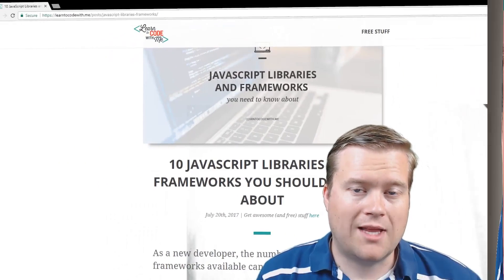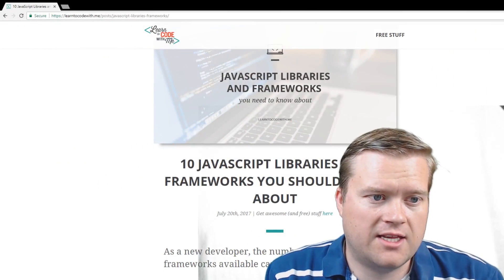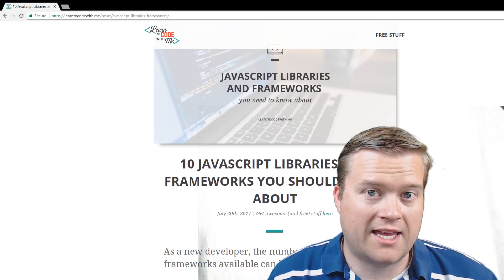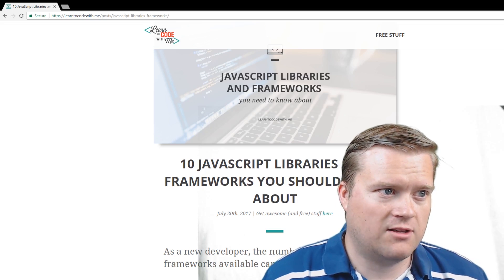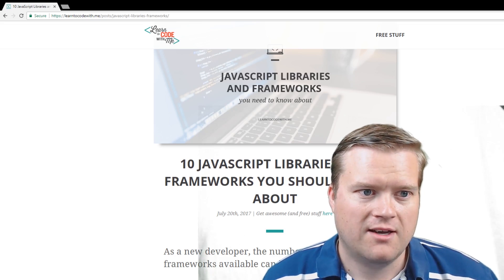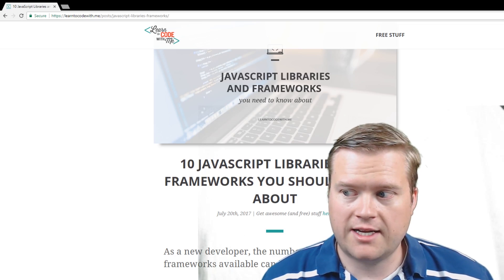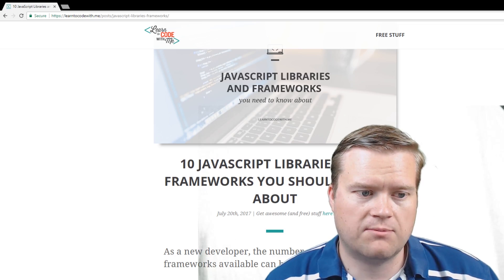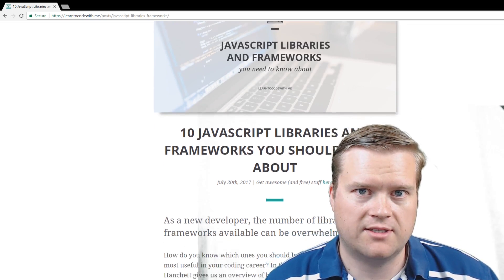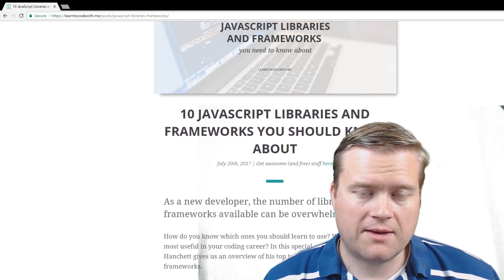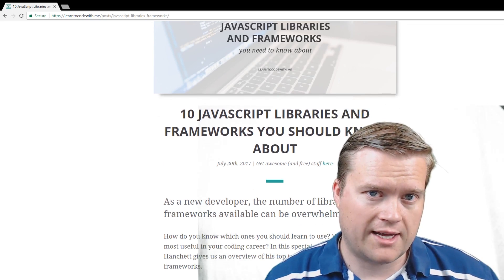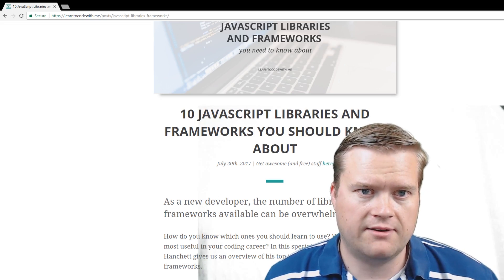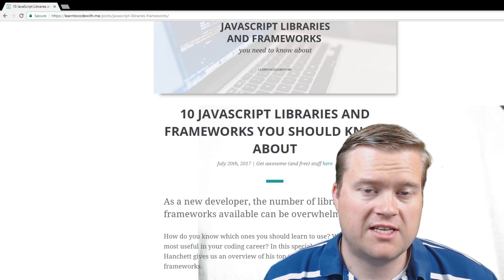Let's begin. So last week, I had the pleasure of creating a guest post for my friend Laurence's website, learntocodewith.me. And on that website, I created an article called 10 JavaScript libraries and frameworks you should know about. So I decided that maybe I should give you guys an idea of that article and also what I thought 10 frameworks you should know about.